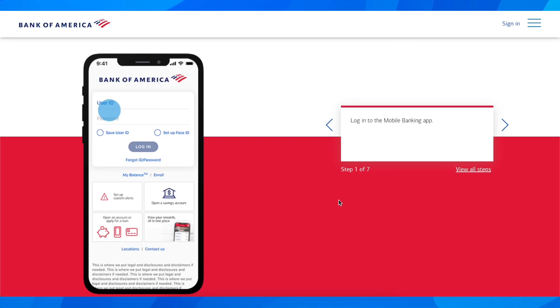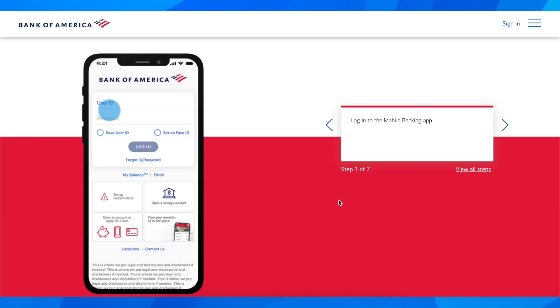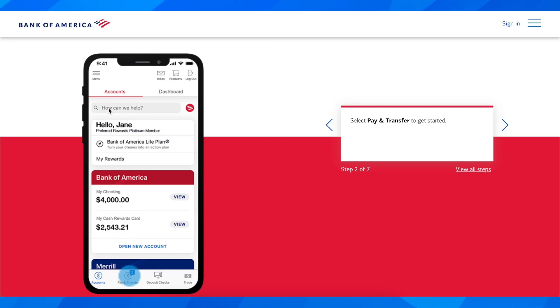Hi everyone, in today's video I'm going to explain how to pay bills on Bank of America. The first step is to simply open the app and then log into your account.